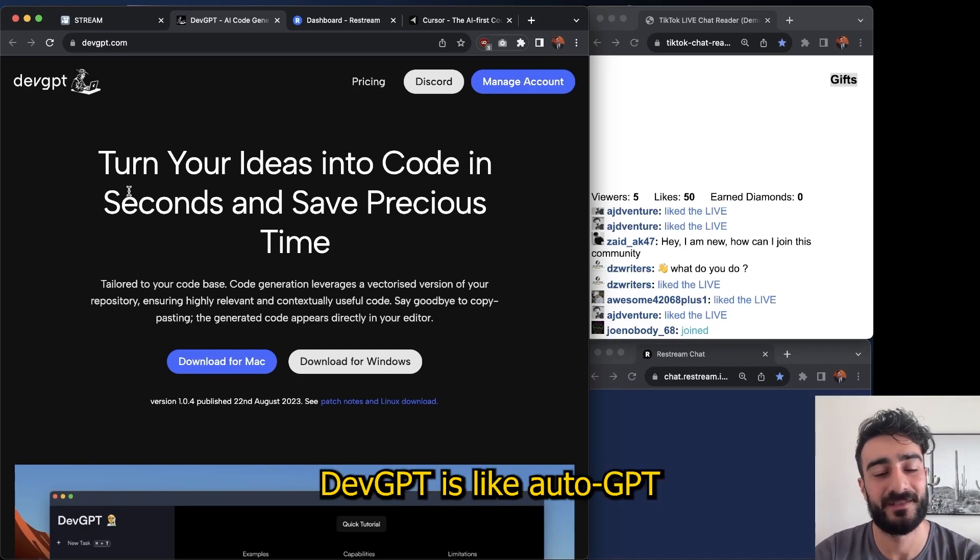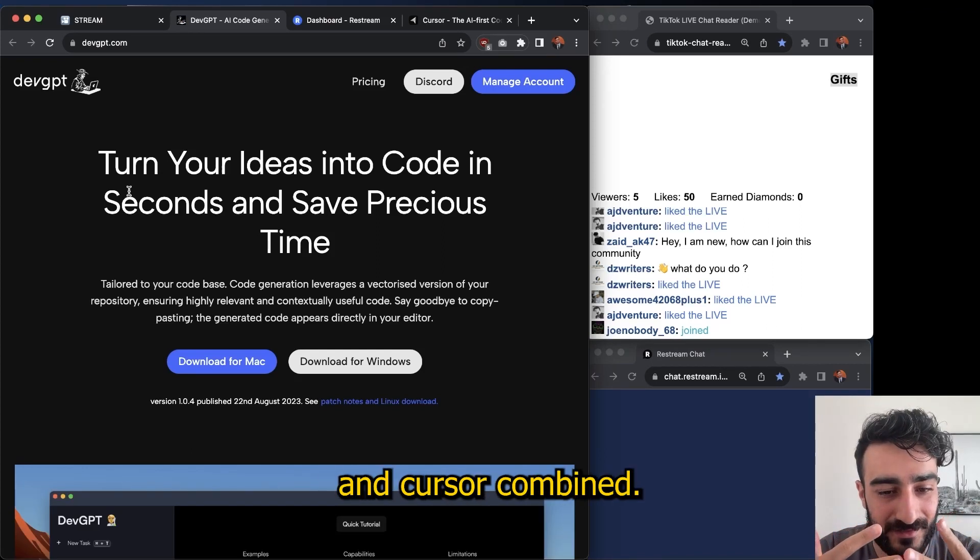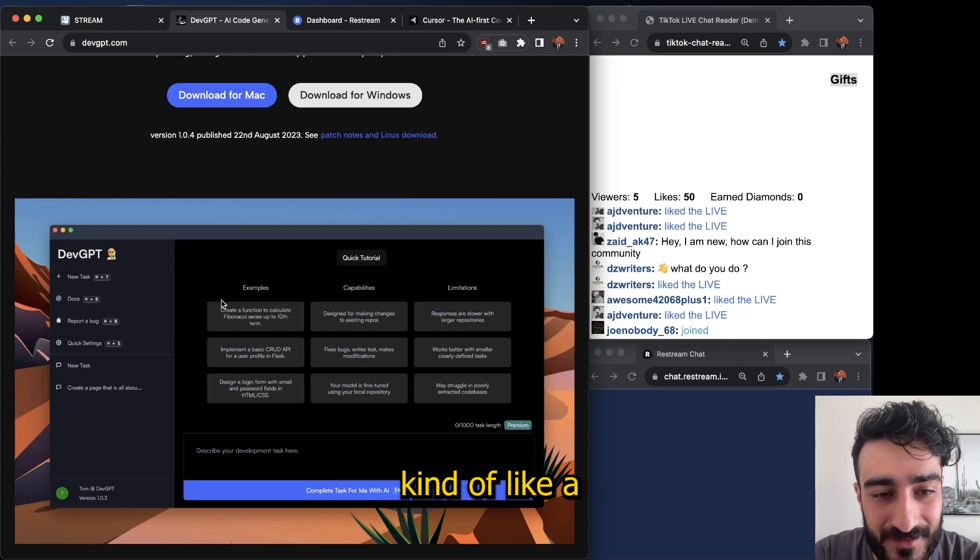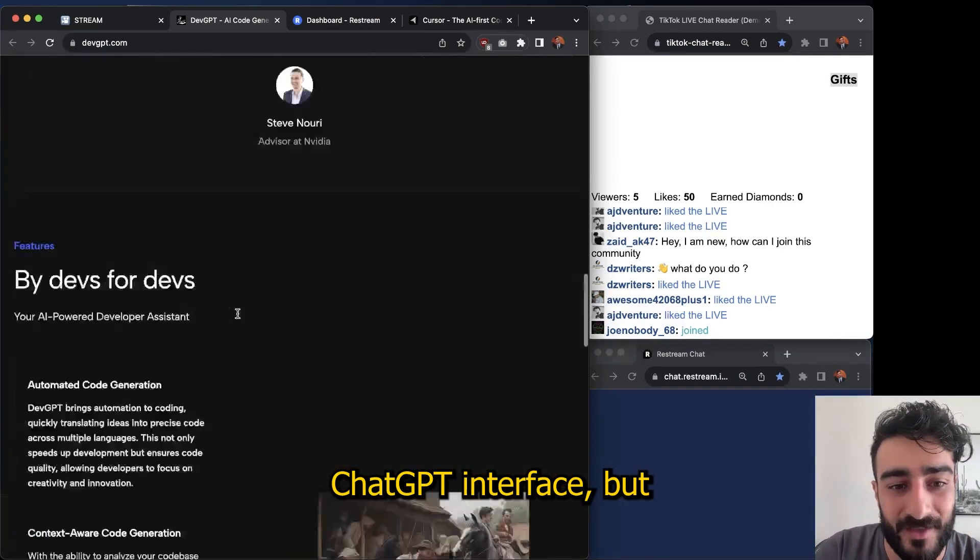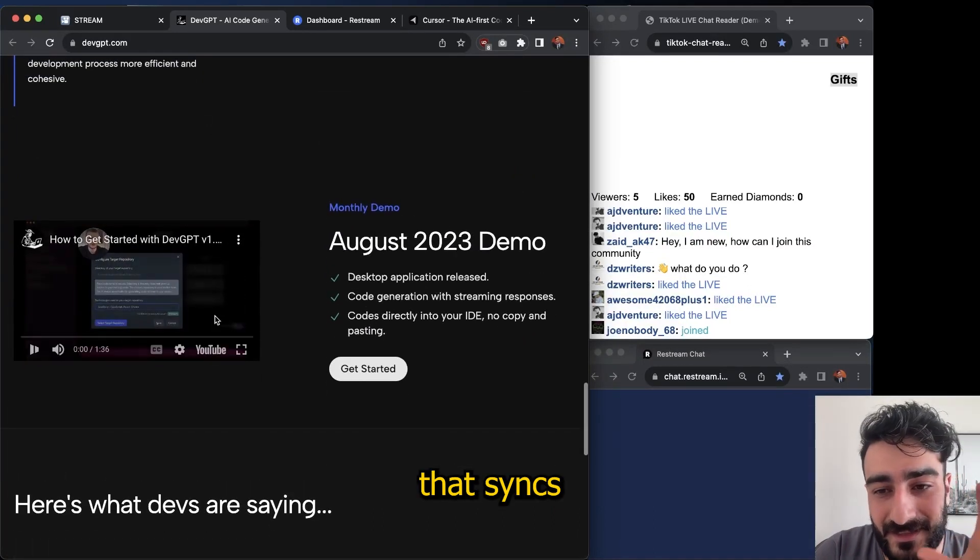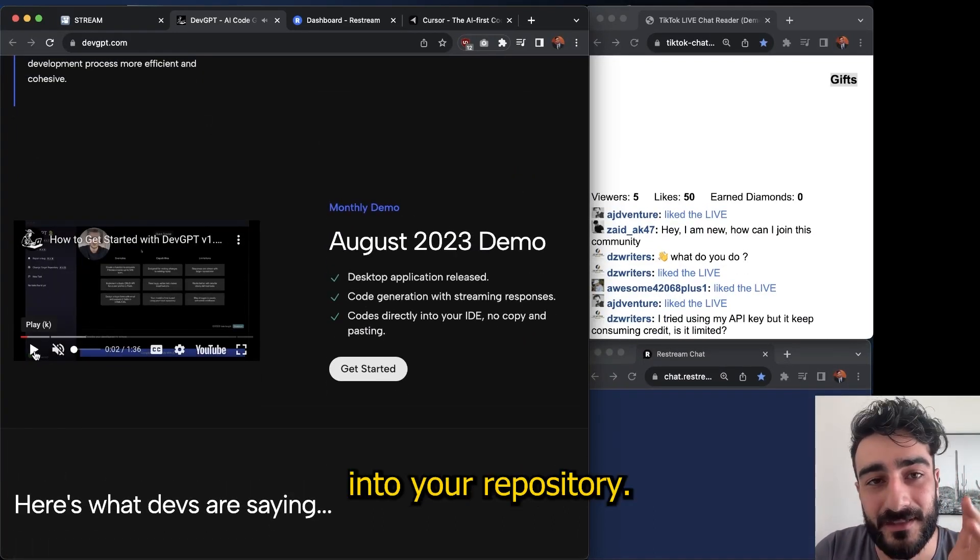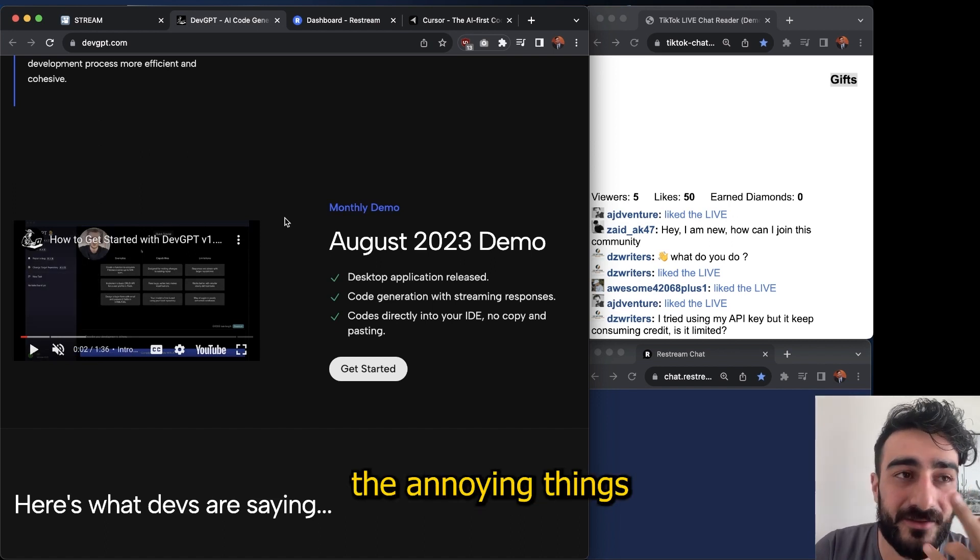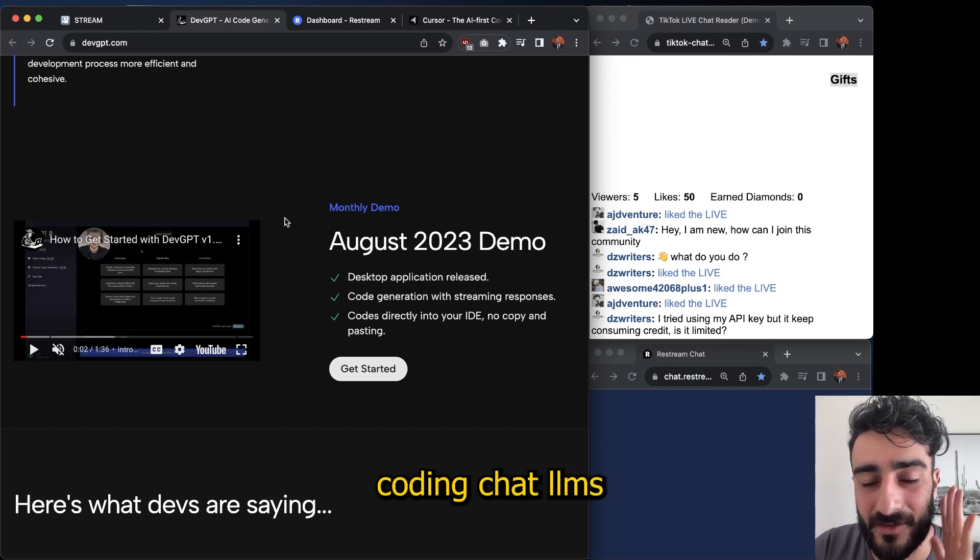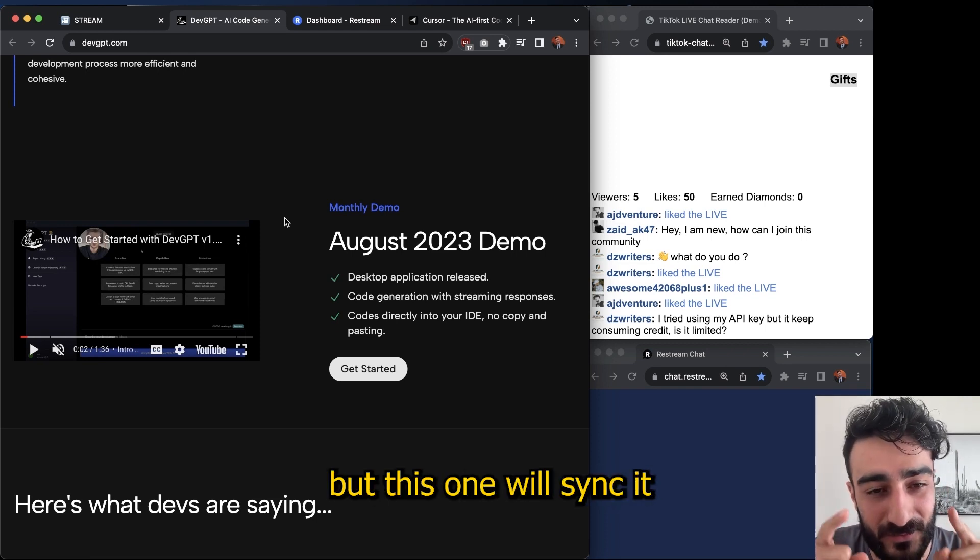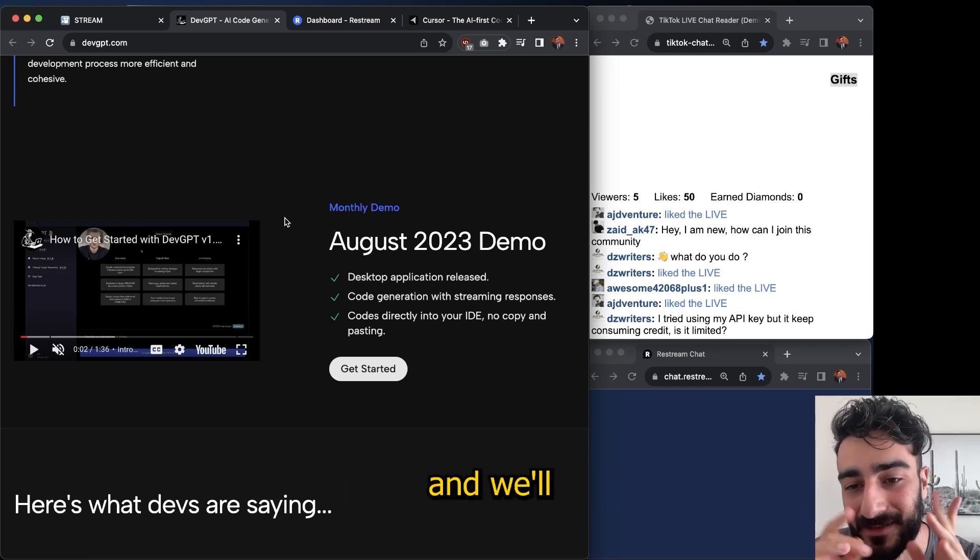Apparently DevGPT is like AutoGPT and Cursor combined. One cool feature it has is that it's kind of like a ChatGPT interface, but they have a button that syncs the code it gives you into your repository. That's one of the annoying things with all the other coding chat LLMs - you actually have to copy paste manually, but this one will sync it automatically. I love that.